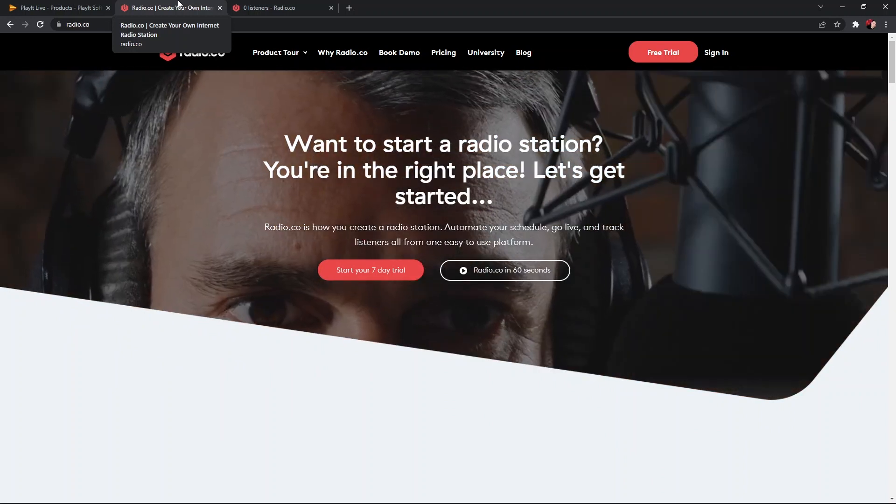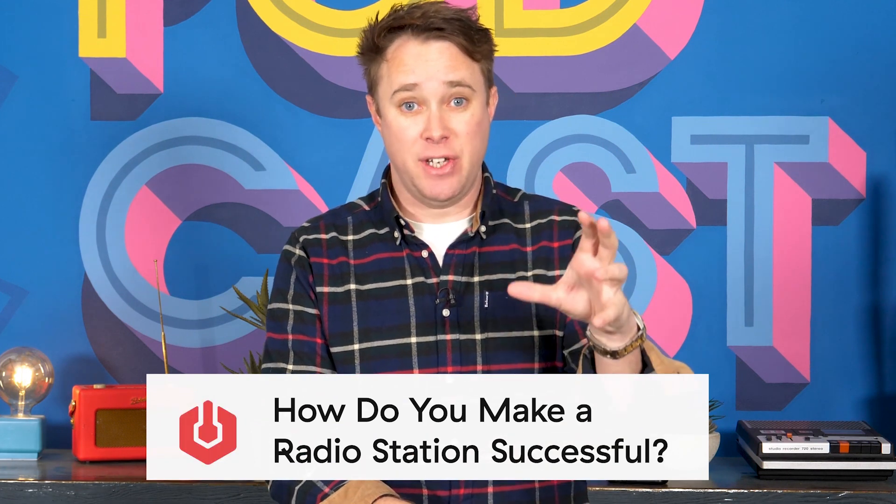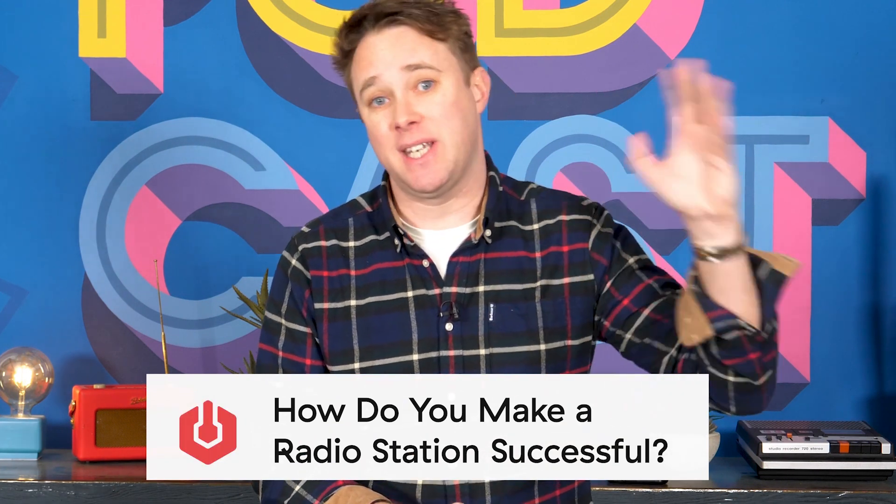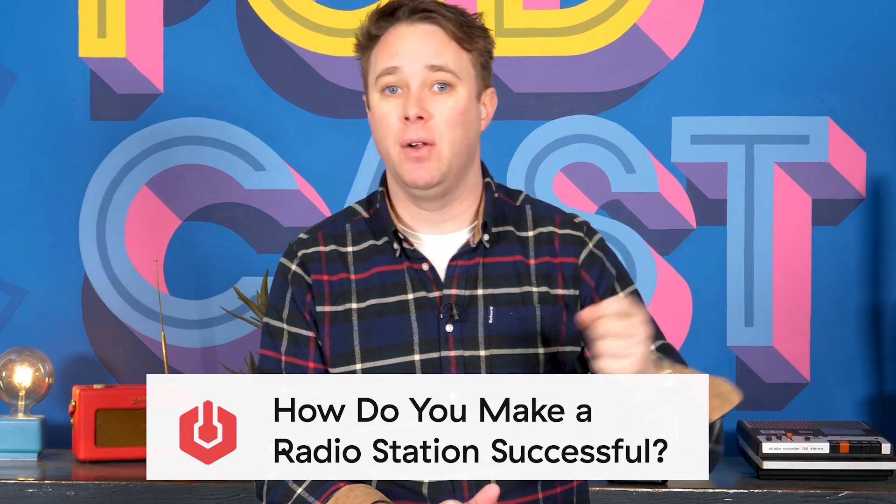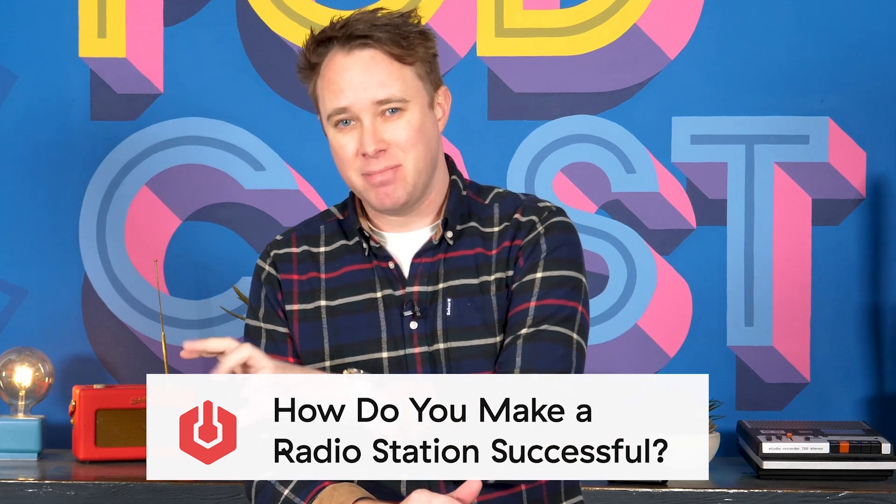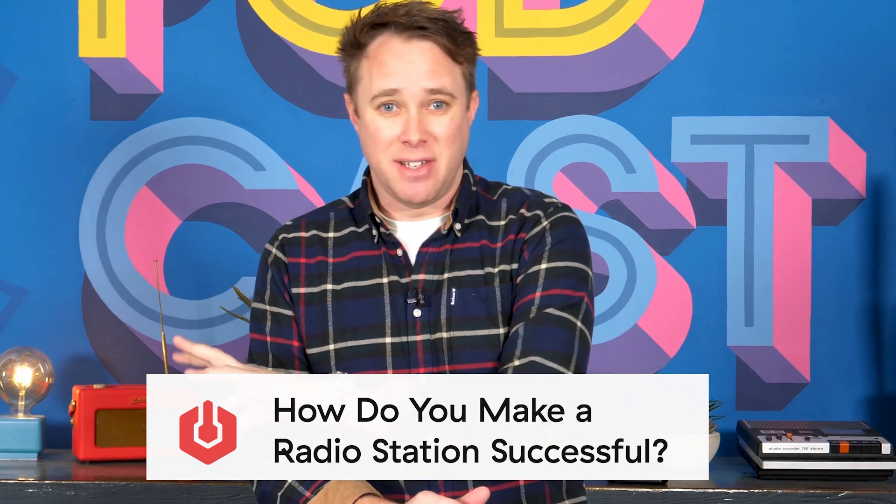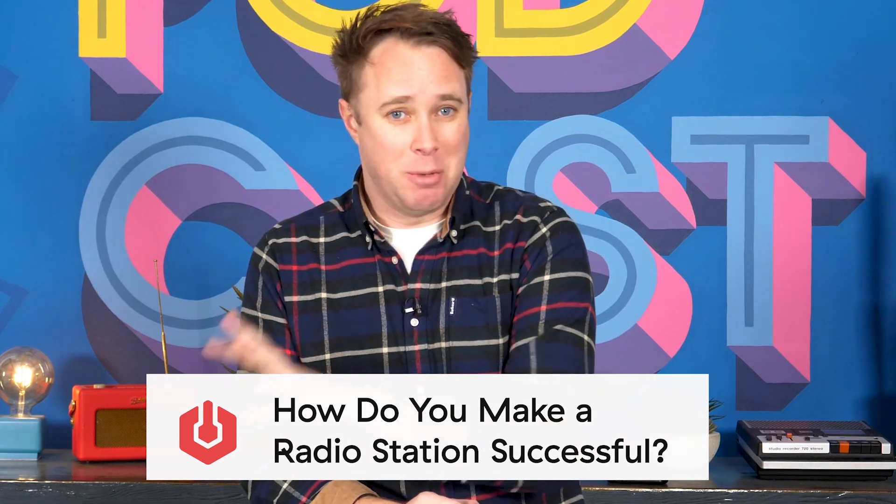Hey, I'm James, founder of Radio.co. Before you go anywhere, I've got an interesting question for you. Do you know the difference between a radio station that launches and becomes very successful, gets lots of listeners and does very well, and a radio station that perhaps kind of doesn't launch very well and disappears within a few months?